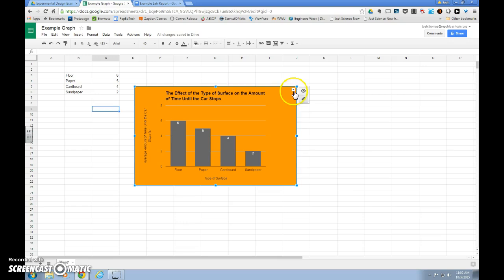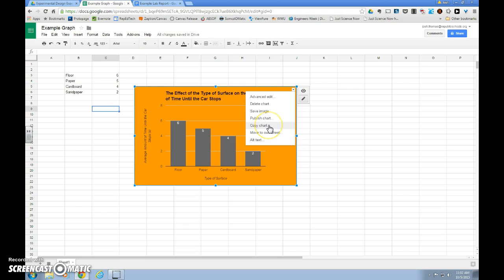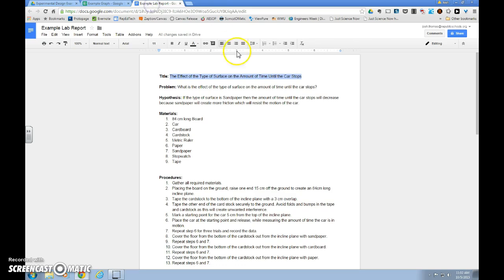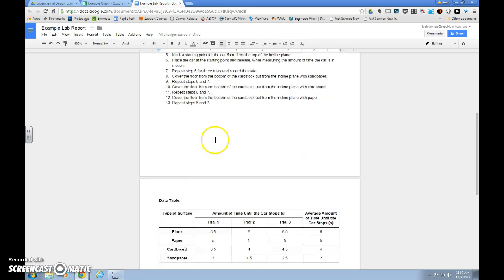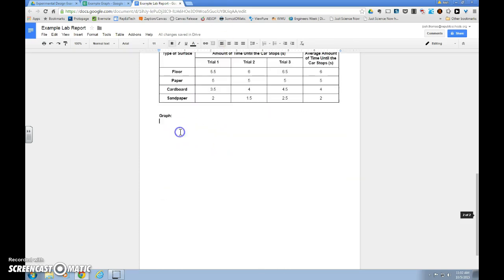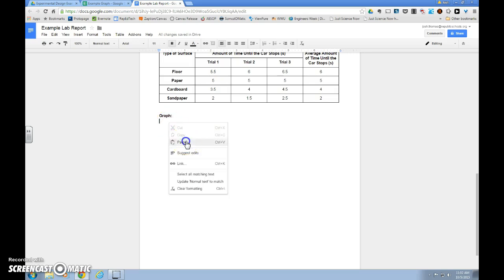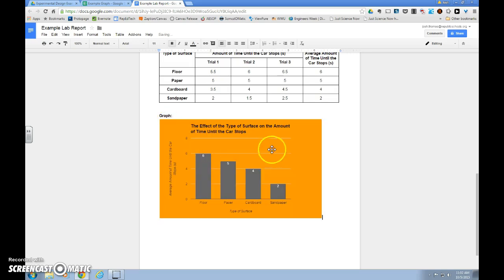And what we want to do is click on this small arrow on our graph once it's finished. We want to copy chart. And then we can move back to our lab report, scroll down to our graph section, and we can paste that in. And there it comes.